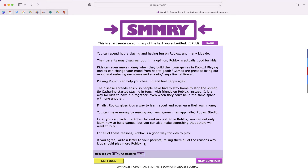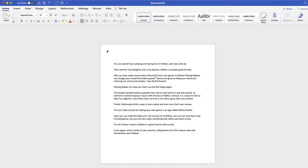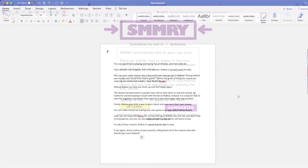From here, I can take all of the text, copy it, start a new document, paste that text, and my assignment is all finished.